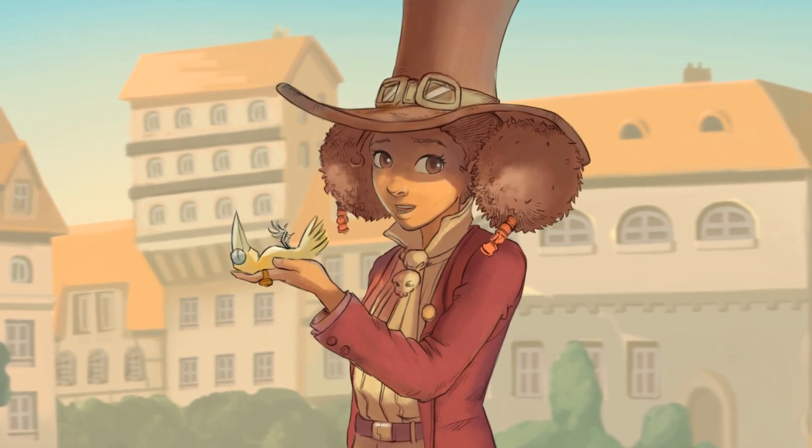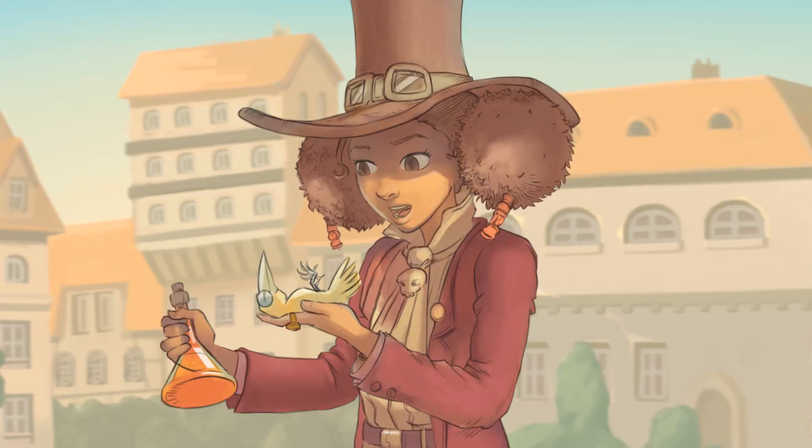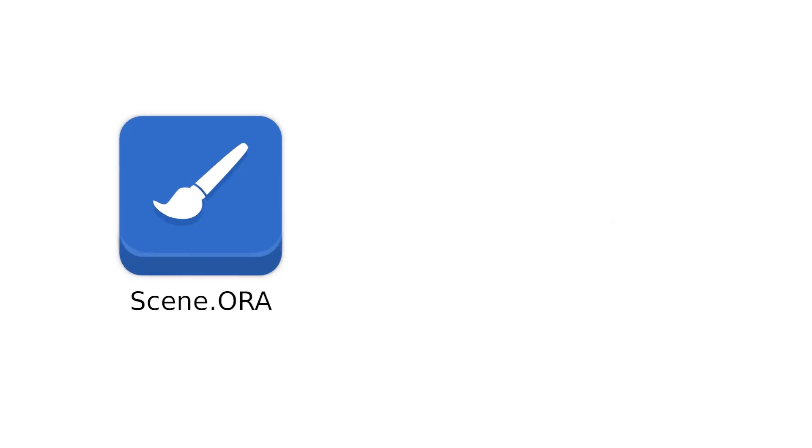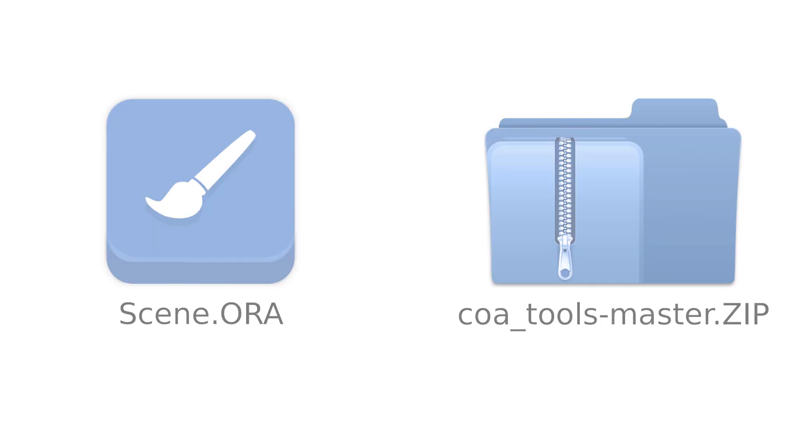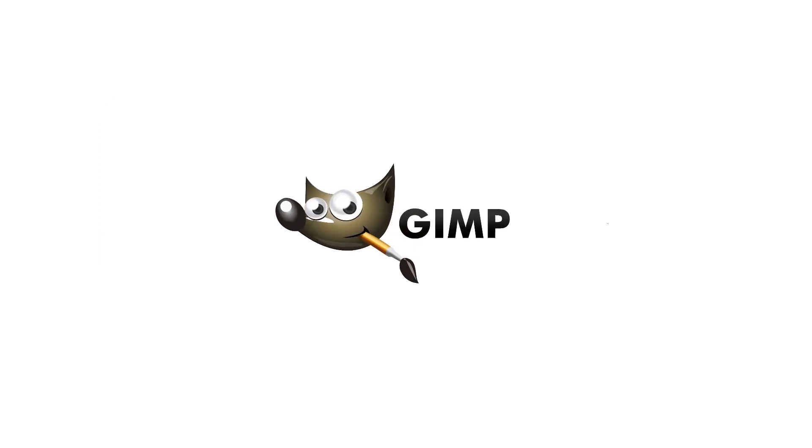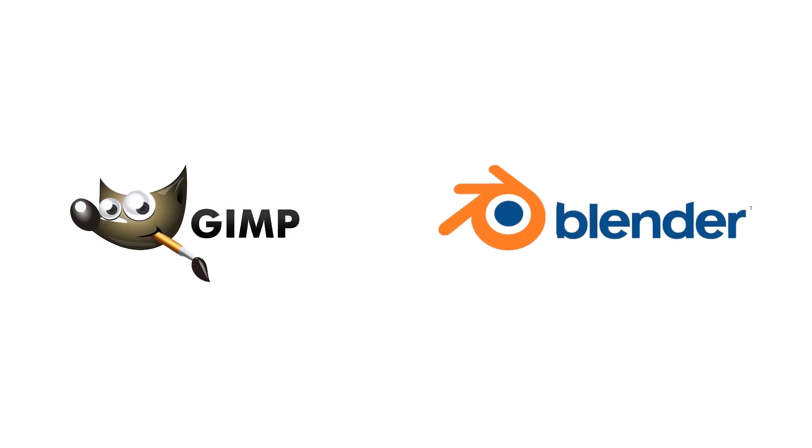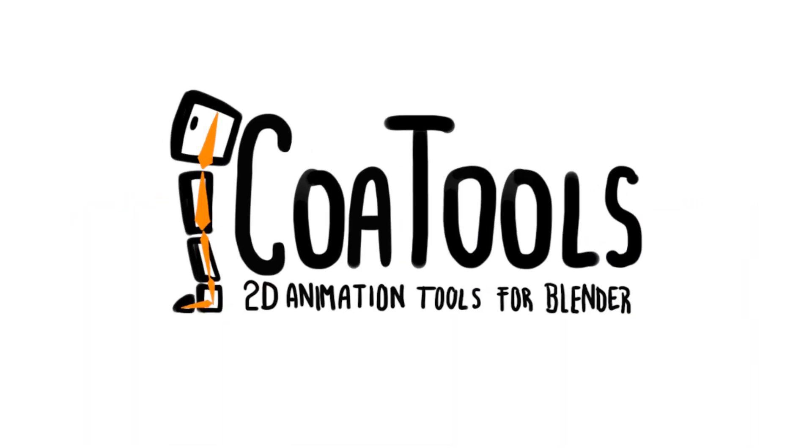You can download files for this lesson by following relevant links in the description of this video. If you purchased the full course, then you can find them included in the archive. For the further work, we need GIMP and Blender with the Core Tools add-on installed for both.